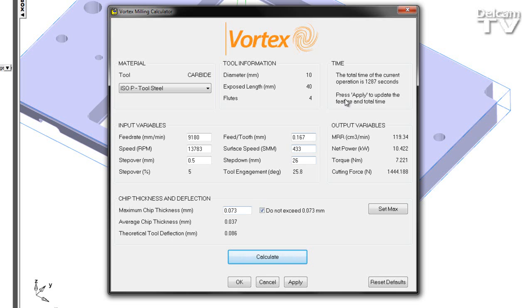If we look to the top right, we're given an indication of the total time of the current operation using these values.